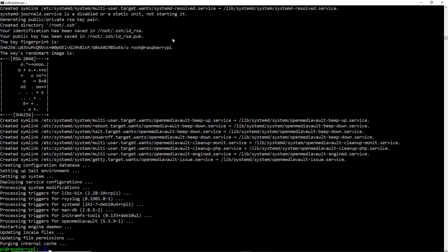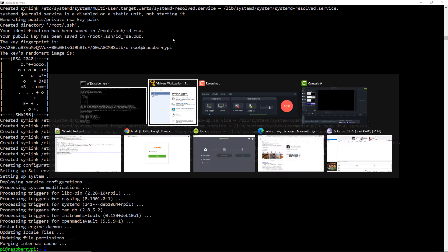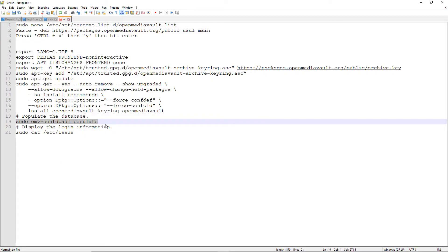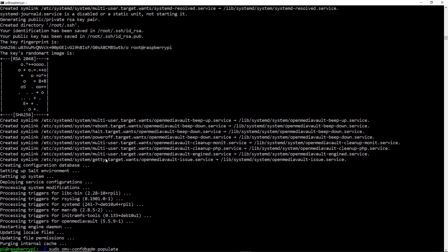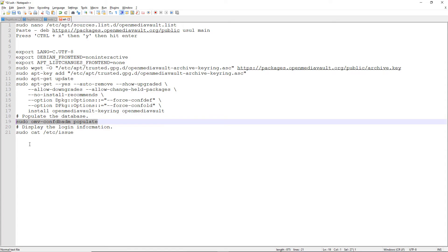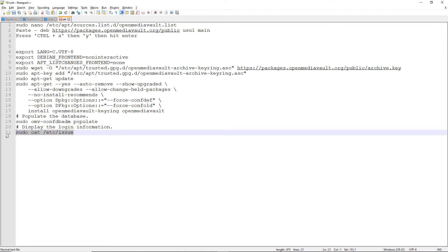OpenMediaVault has been installed successfully. Now we need to enable the configurations. Simply copy the next command and paste it in — this will populate the OpenMediaVault database. After that, we need to check the login information.